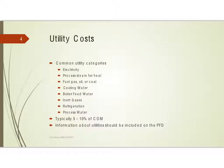You should be able to get information about this from the process flow diagram. The PFD should include information about what utilities are needed. When you look at the design portion of the course, you will have calculated those and they should, again, be listed on the diagram.